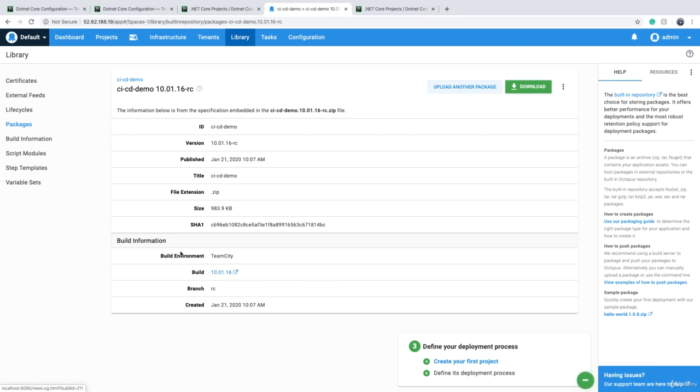It's good to have, it's not necessary to have. I hope that you enjoyed this. In the next lecture, we will create an Octopus Deploy project, and we deploy our package to a server.